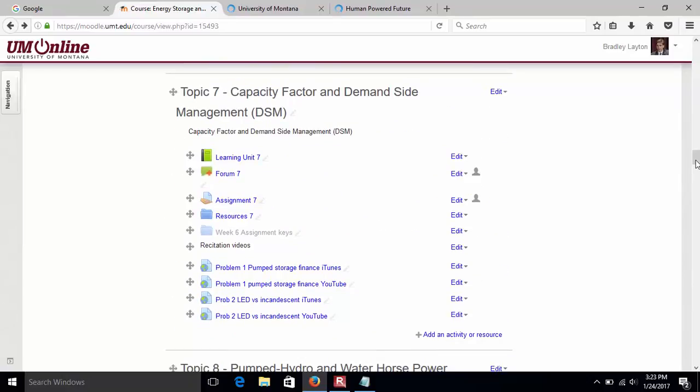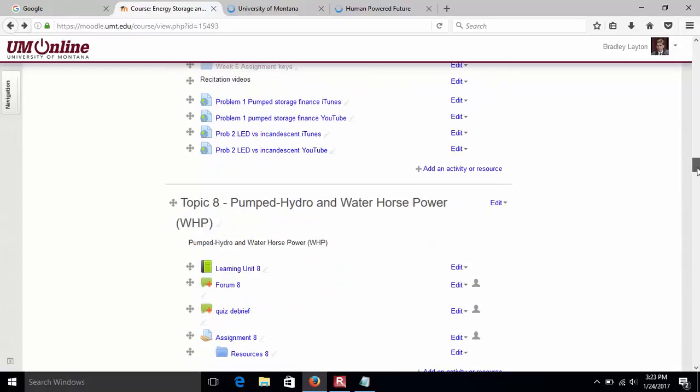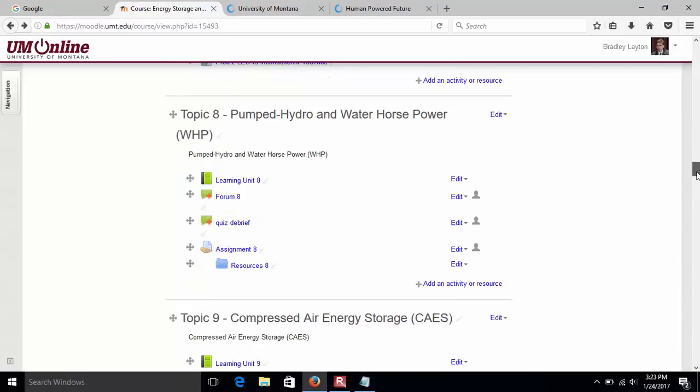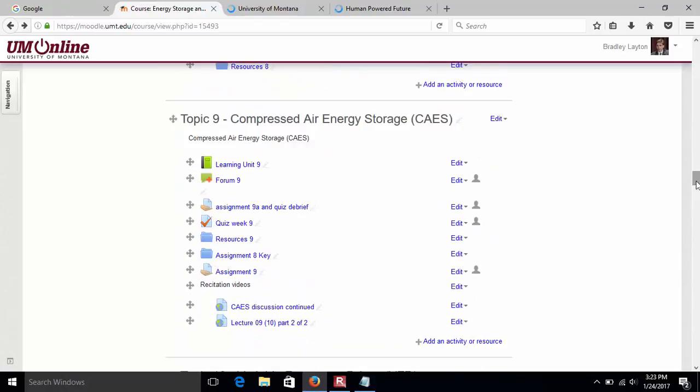Week seven is capacity factor and demand side management. Your technology is not going to run all the time - that's your capacity factor. How do I manage my demand so I'm not exceeding supply? Week eight is pump hydro and water horsepower. This is mainly units conversion - kilowatts coming in, horsepower coming out, vice versa.